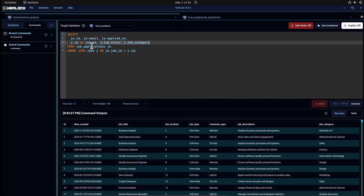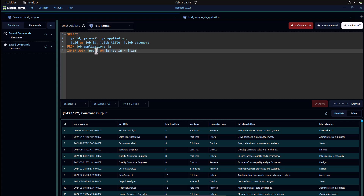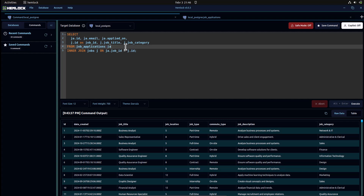The condition for our join is stated here. We want to make an inner join based on the jobs table on the job applications table, using the ID from the jobs table to match with the job ID field in the job applications table. Now I will trigger this command.